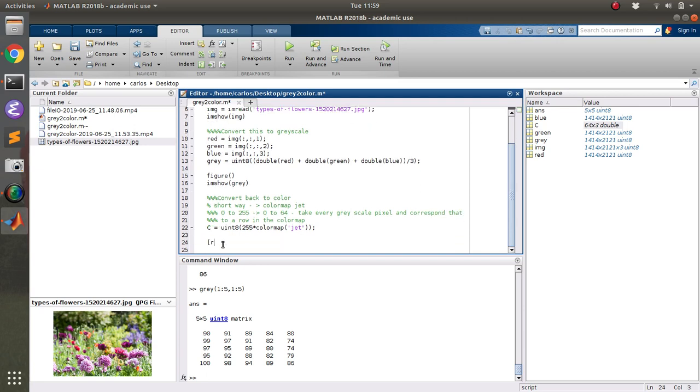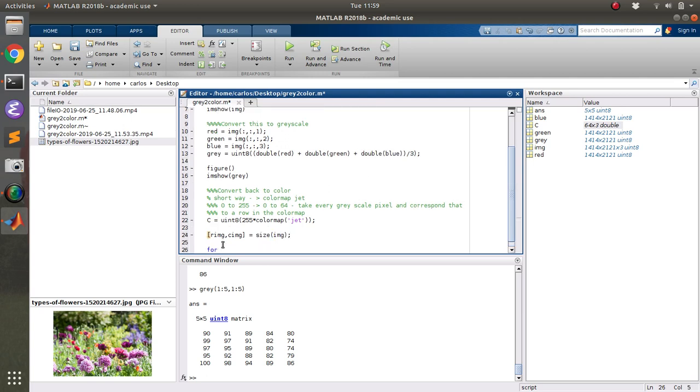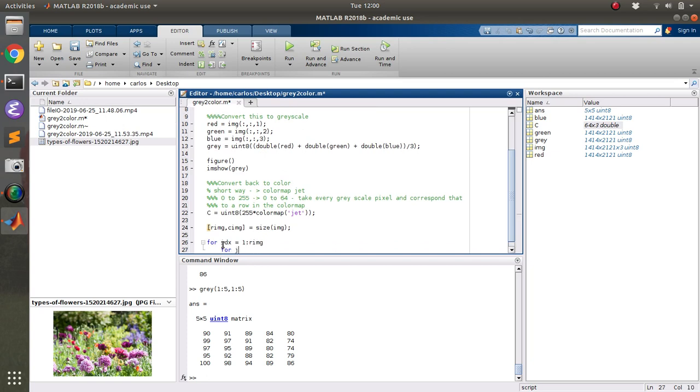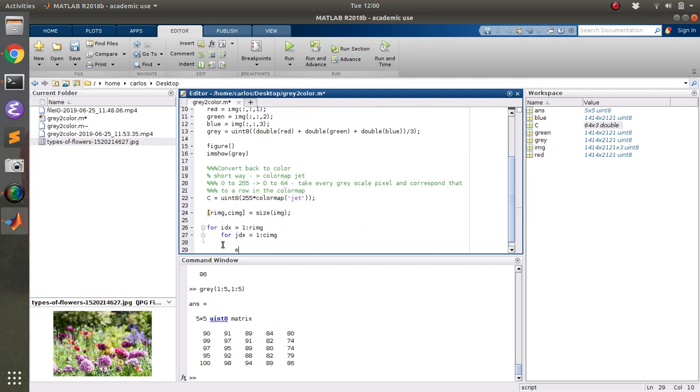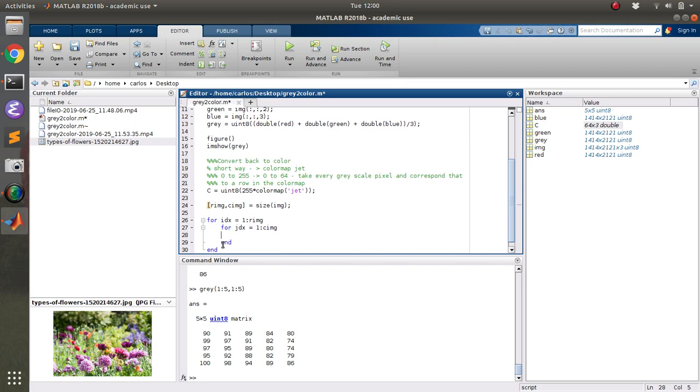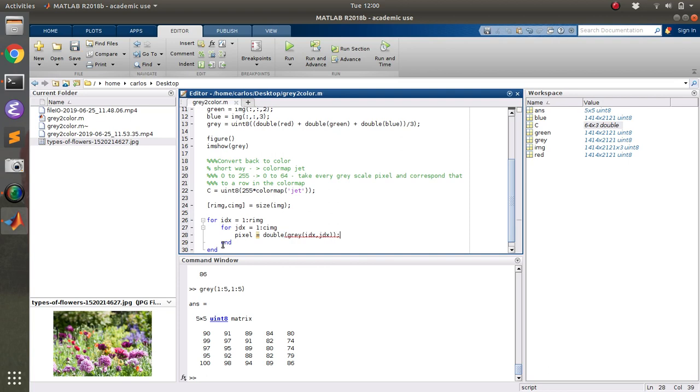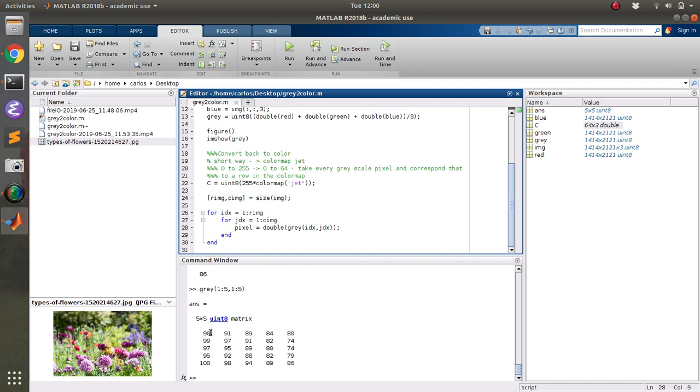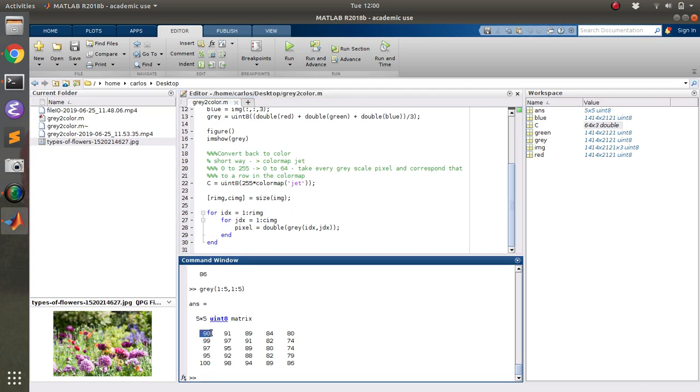Then what I want is I want the number of rows and columns of the image. And then what I'm going to do is I'm going to loop through the entire image. And I'm going to grab the pixel value and convert that to a double. Gray, IDX, JDX. And so this might seem kind of weird, but basically what I'm doing is I'm stepping through, like the first row, first column, first row, second column, first row, third column. And I'm grabbing this number 90.